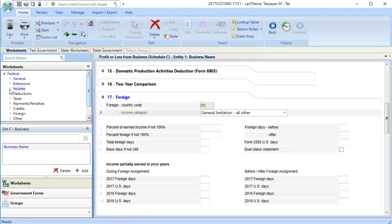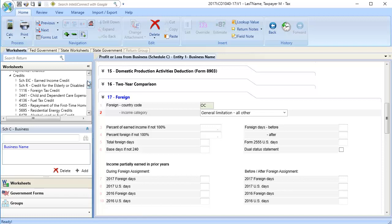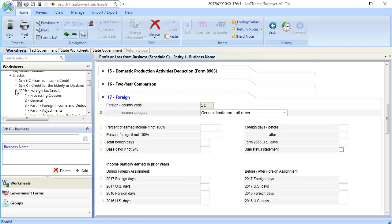Next, go to Credits, down to 1116 Foreign Tax Credit, and select Section 2, General.